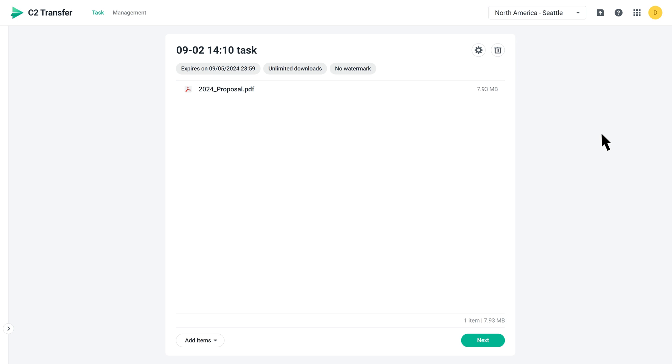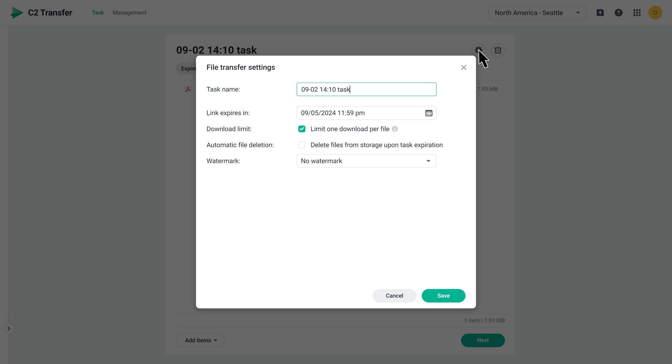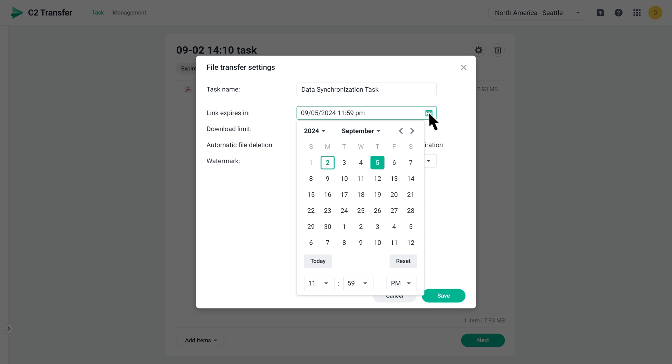Click the gear icon to change the task settings, including naming your transfer task and setting the task's expiration date.